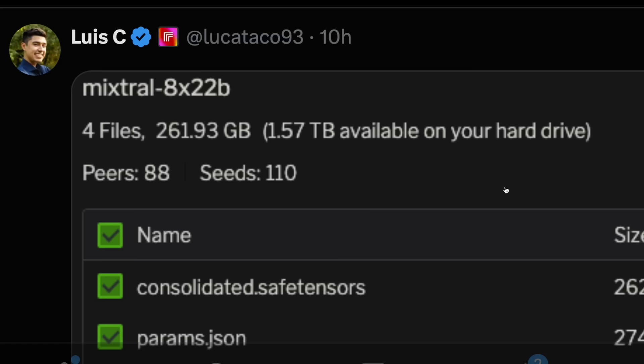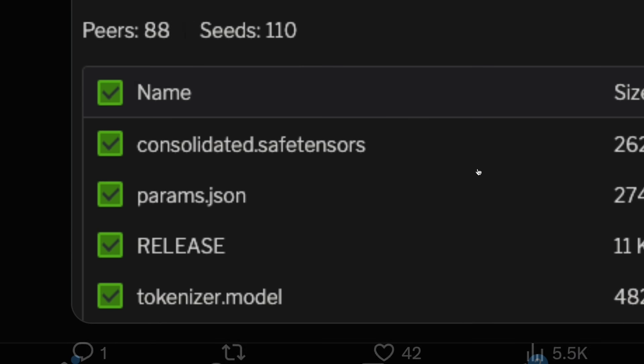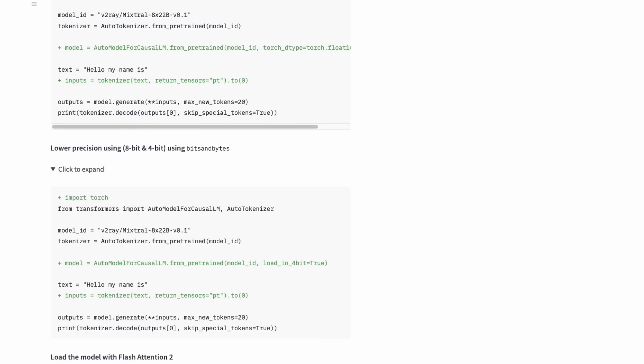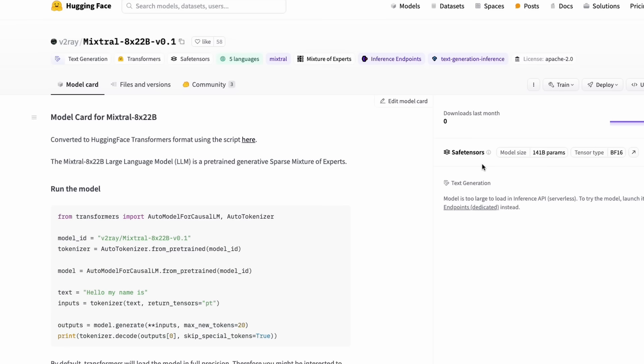The model that Mixtral just gave you is not the model that you can straightforwardly run with Hugging Face Transformers. The model weights had to be transformed into the transformers format and somebody, a kind soul, has already done this. That model is available on Hugging Face's model hub.